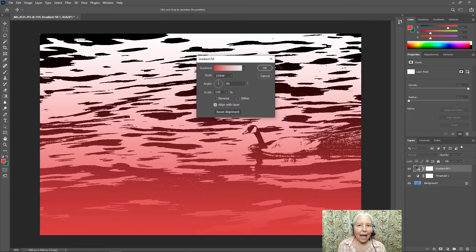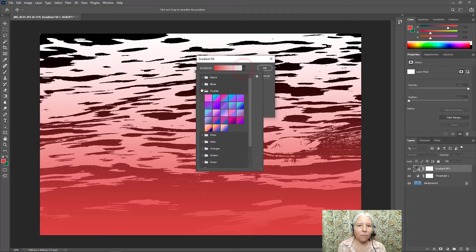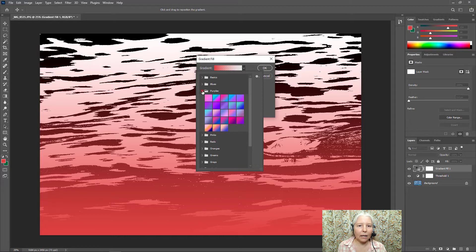I get this window that has lots of options. I'm going to click this down arrow and I have many choices here.